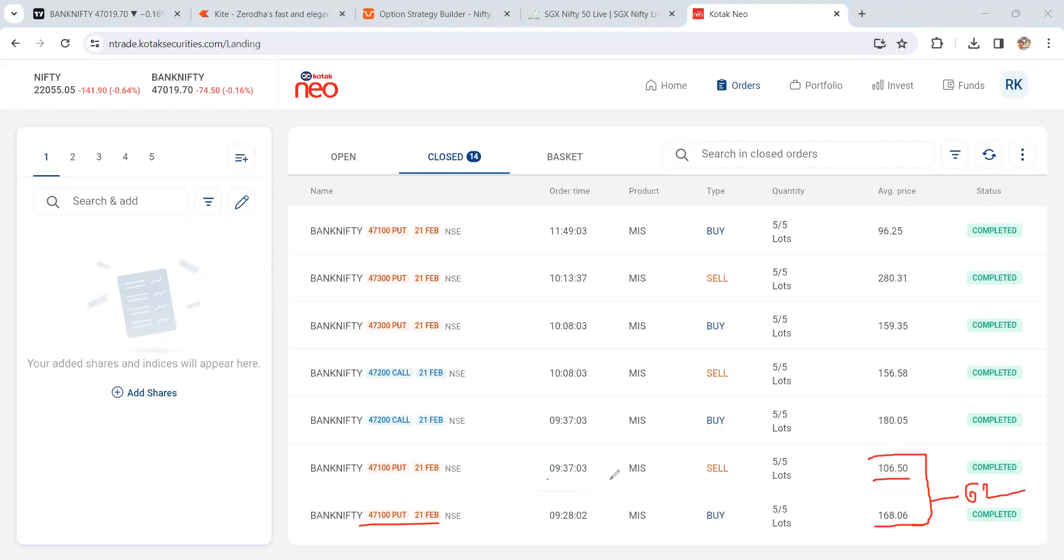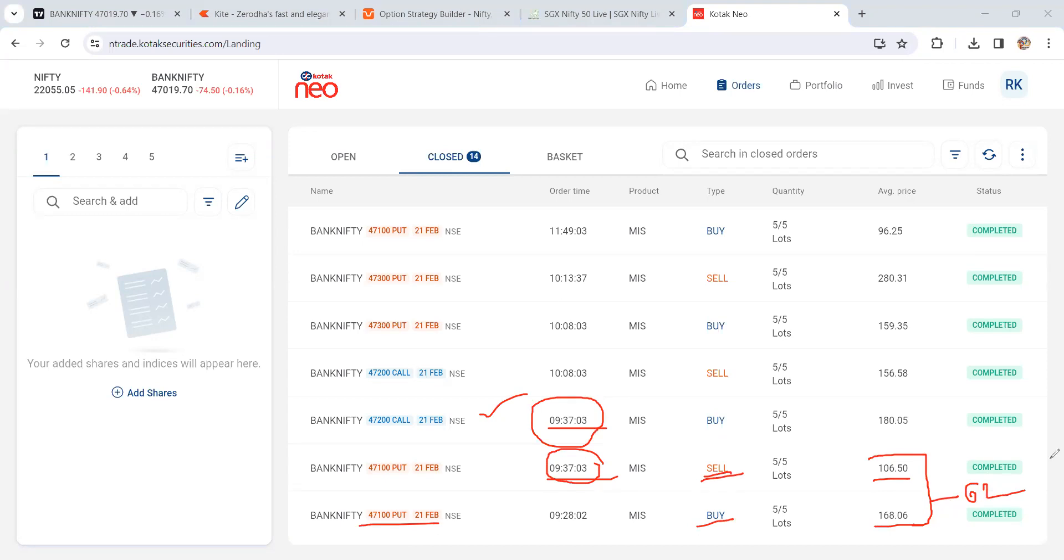If you see, put is exited here and call is activated immediately - 9:30:703, within fraction of milliseconds. Automatically the trade is going to activate. Here is 62 points of loss. Next trade bought at 180 and sell at 156. Here also minus 24 points of loss.